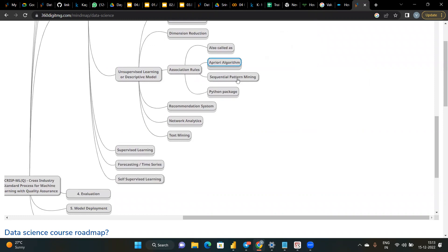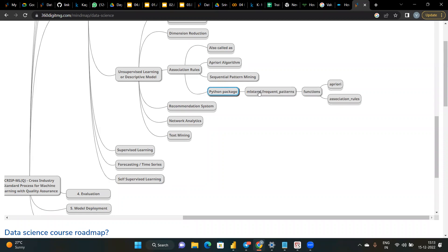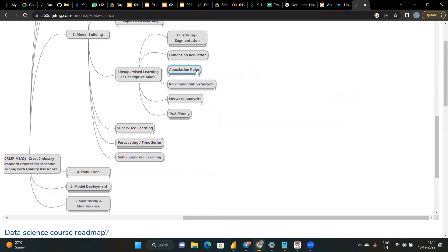Sequential pattern mining uses Python packages including mlxtend's frequent_patterns function and the Apriori algorithm with associations. The next topic is recommendation systems.